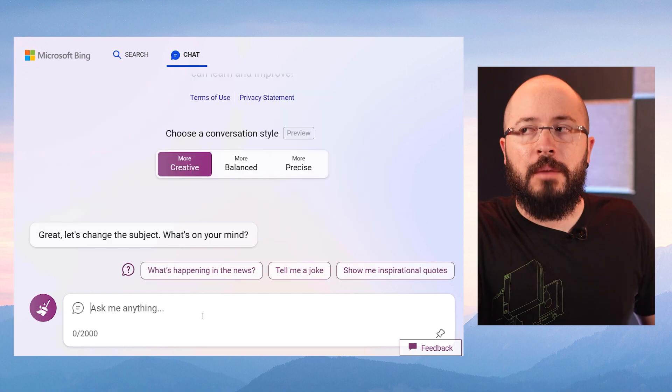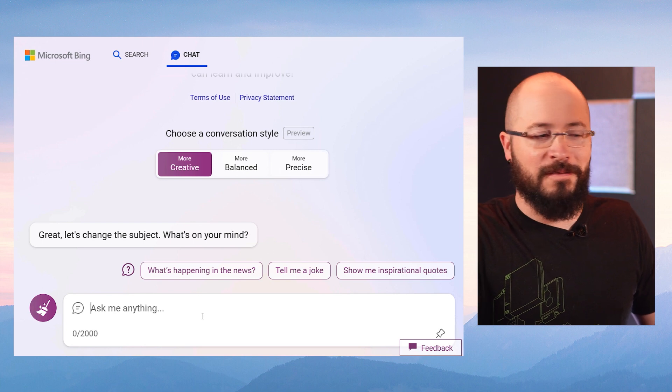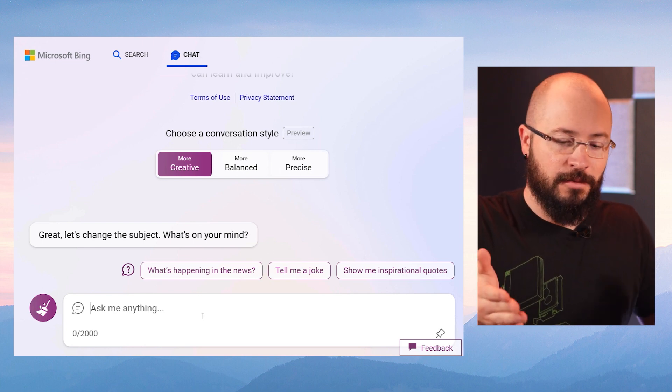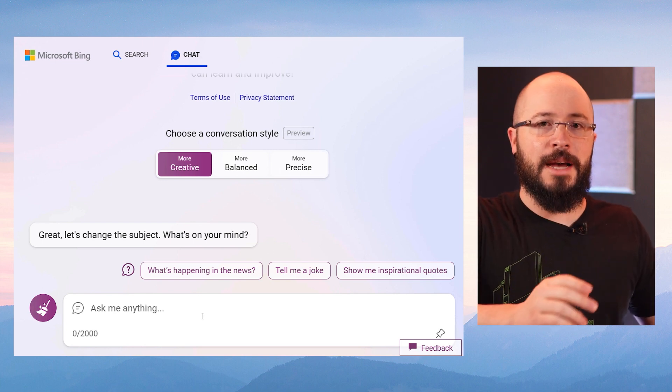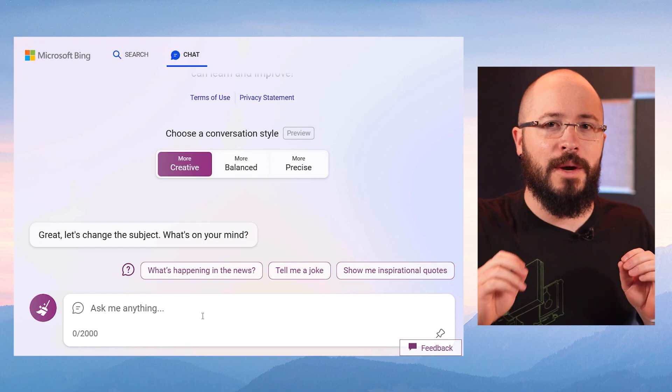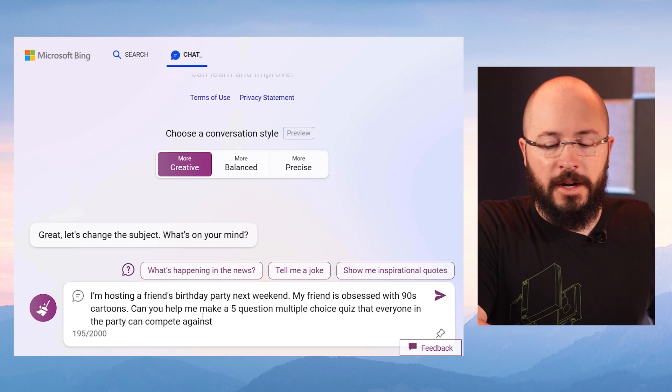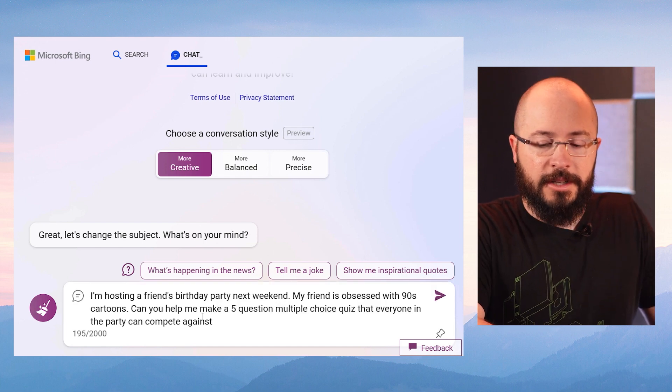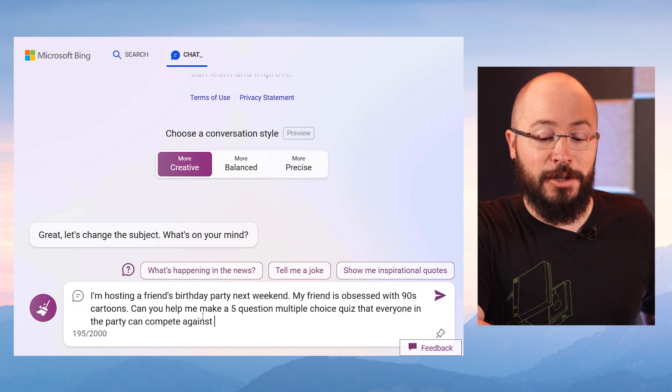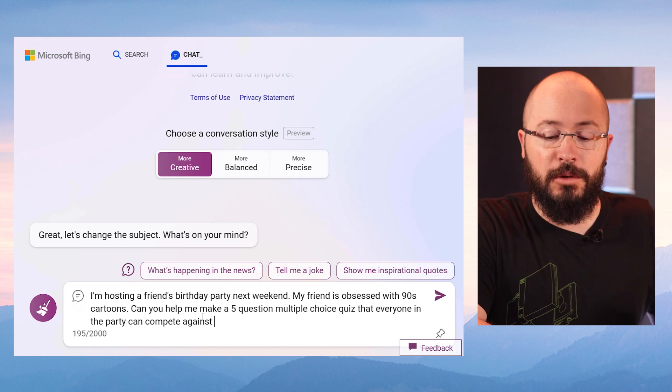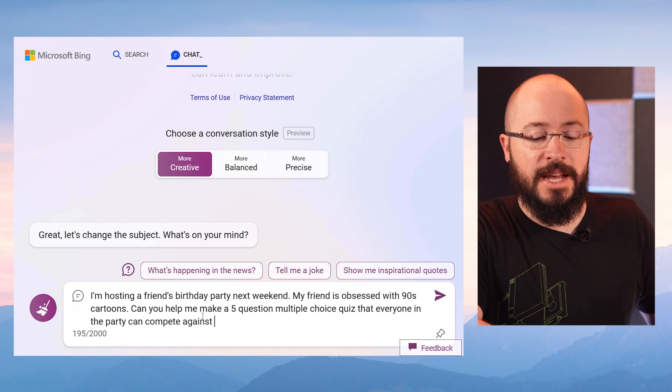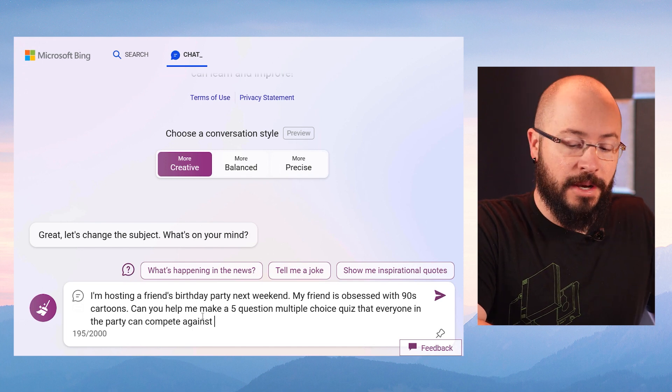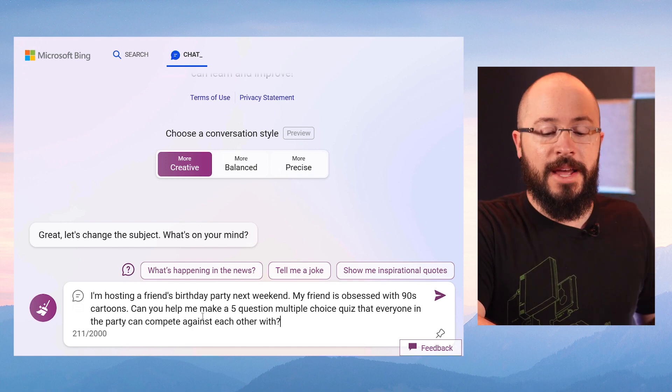You've probably seen different videos of people making poems and songs and stuff with these AI chatbots, but again, they're usually not going quite deep and specific enough. All right, let's say I'm hosting a friend's birthday party next weekend. My friend's obsessed with 90s cartoons. Can you help me make a five question multiple choice quiz that everyone in the party can compete against each other with?